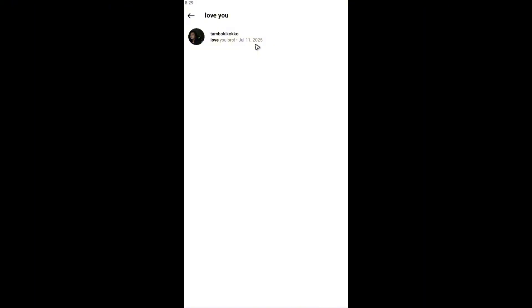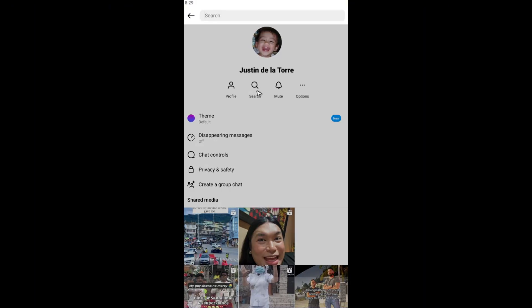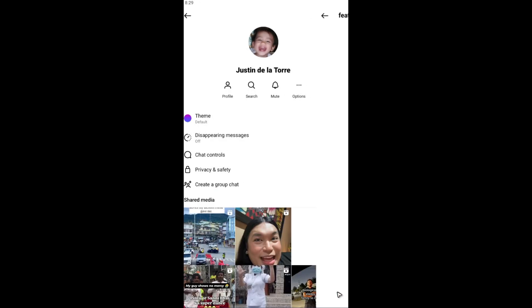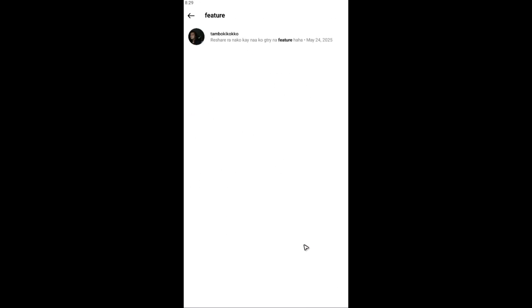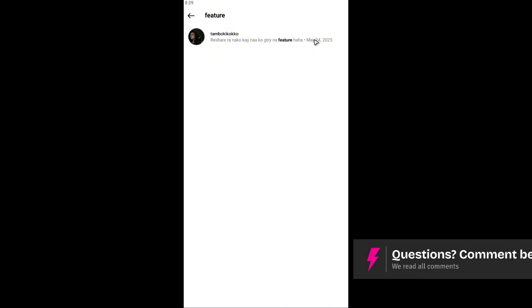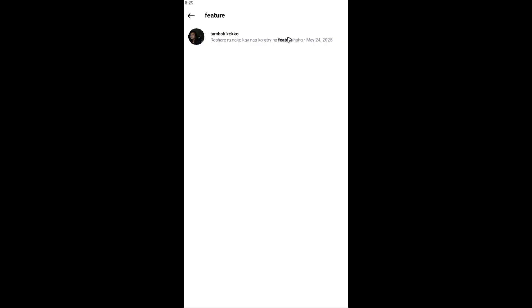Okay, maybe another one. I remember chatting or texting 'feature' like so. And as you can see, there's this message — it was sent May 24, 2025.